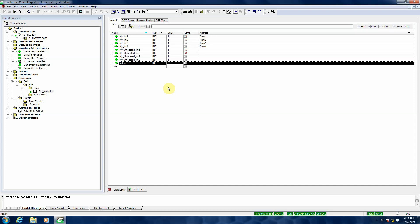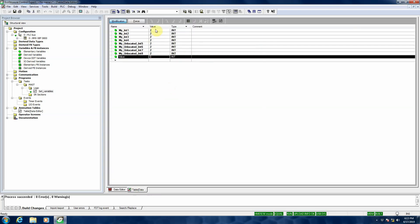In this video, we're going to take a look at updating the initial values of a Unity project. We've taken a look at the variable data editor section, and here's the list of my variables. We can see the initial value section shows a value of 1. Once the project is starting and running, it gives the variable this initial value, but you can change those values.